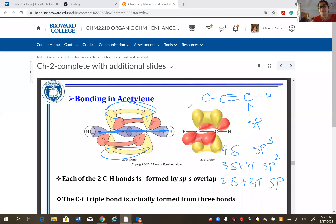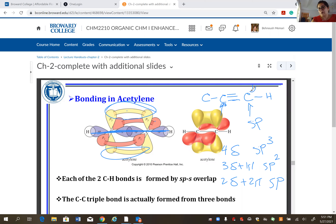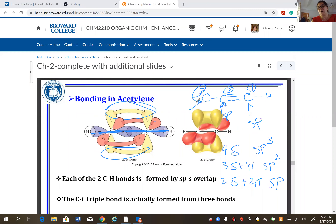If a carbon carries one triple bond, it's going to be sp hybridized. Carbon two in this example is also sp because it carries one triple bond. Carbon three has sp3 hybridization because there is no pi bond — it's all sigma bonds.